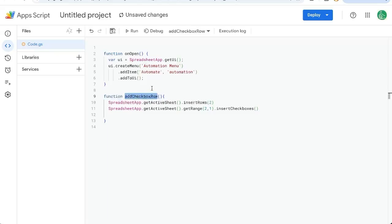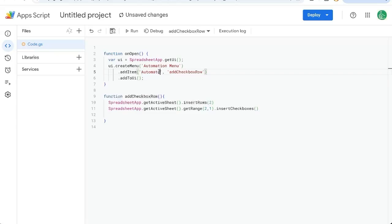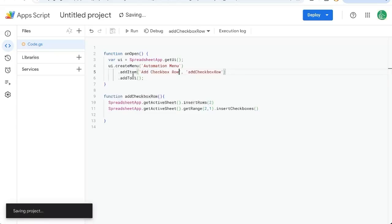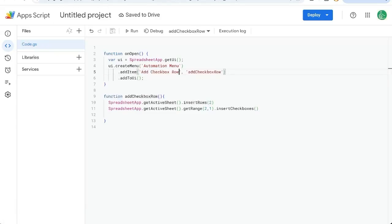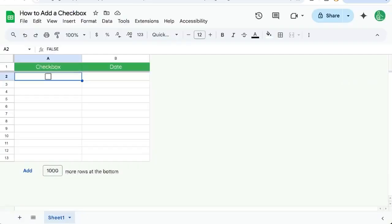We're going to take this function, addCheckbox. The second argument here, we're going to make that the function we're going to call. But this first argument, this first string where it says automate, we're going to call this Add. Hit Command S, save this. We can close this. Now go back to our sheet, refresh our sheet.